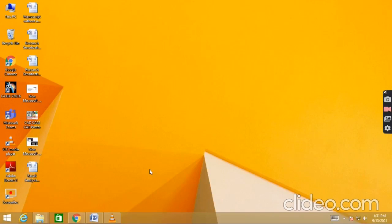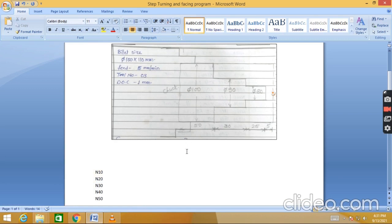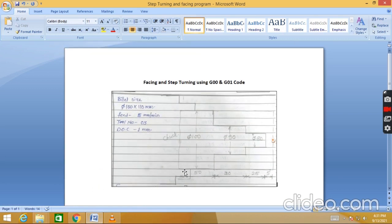Hi students, today we will see step turning and facing operation using G00 and G01 code. Before this lab you have seen how to write a program for facing and plain turning operation, but now we will see facing as well as step turning when you have to machine two or more diameters.